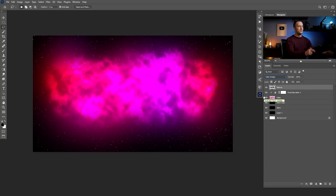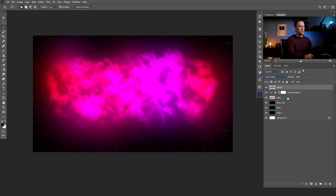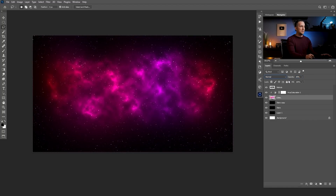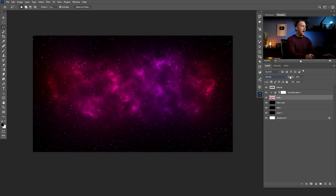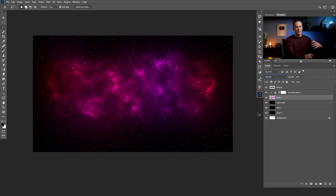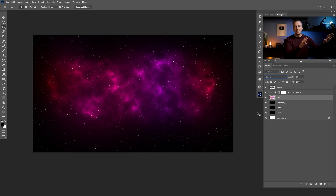To apply the nebula effect, change the blending mode from Normal to Color Dodge — it's almost awesome. Then go to the color layer and lower the opacity because the colors are too intense. Now it looks really cool — a nice space feel.